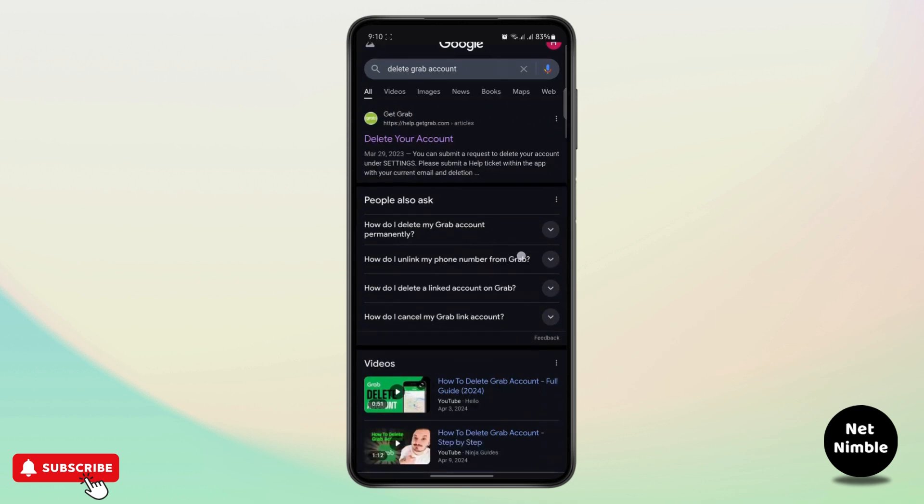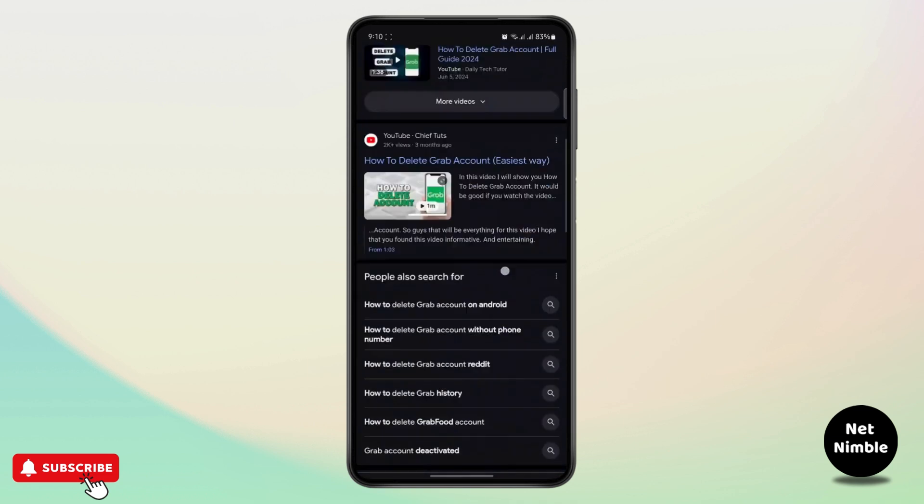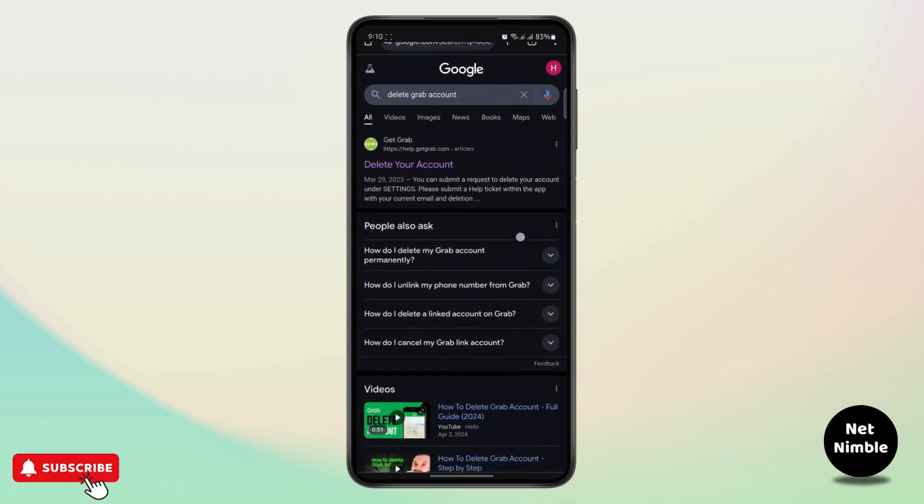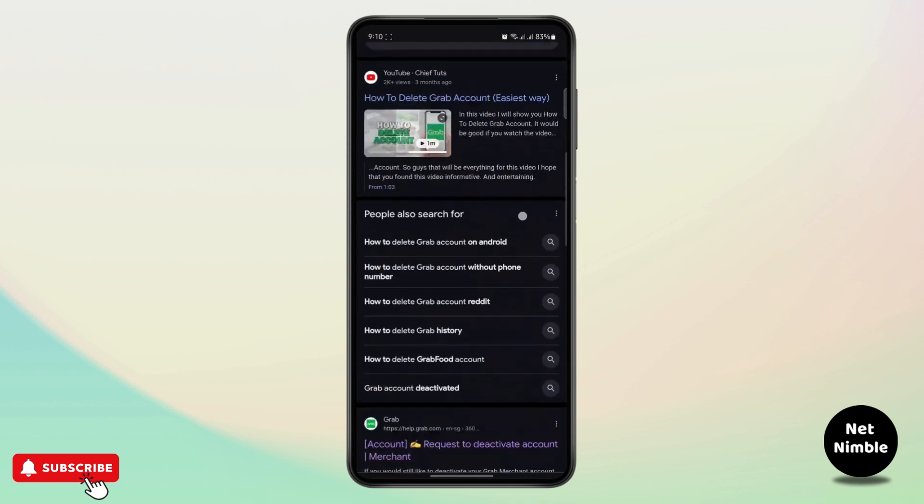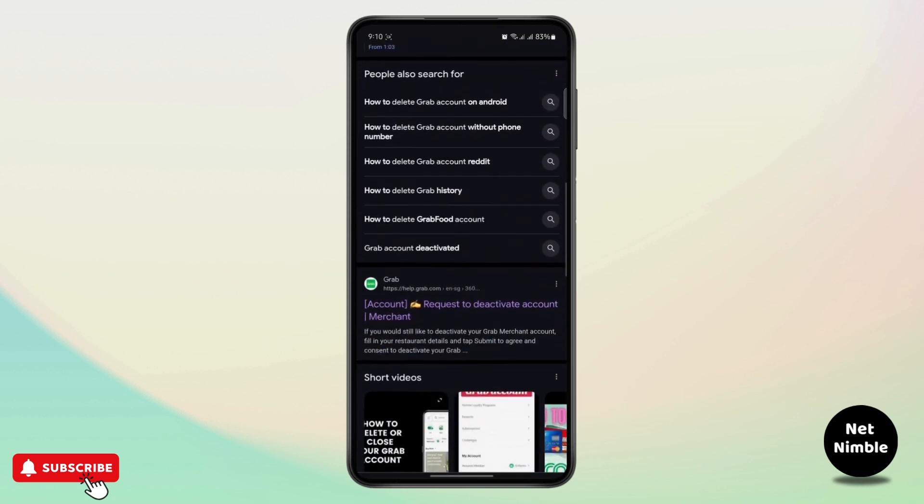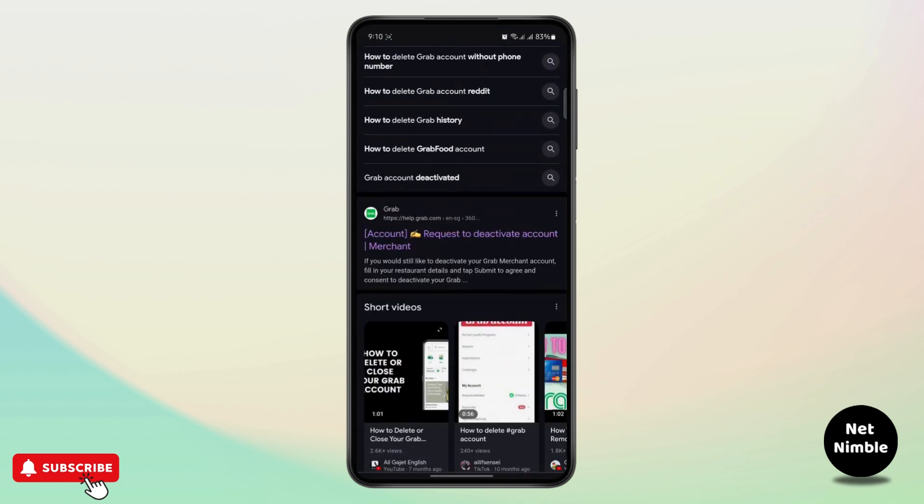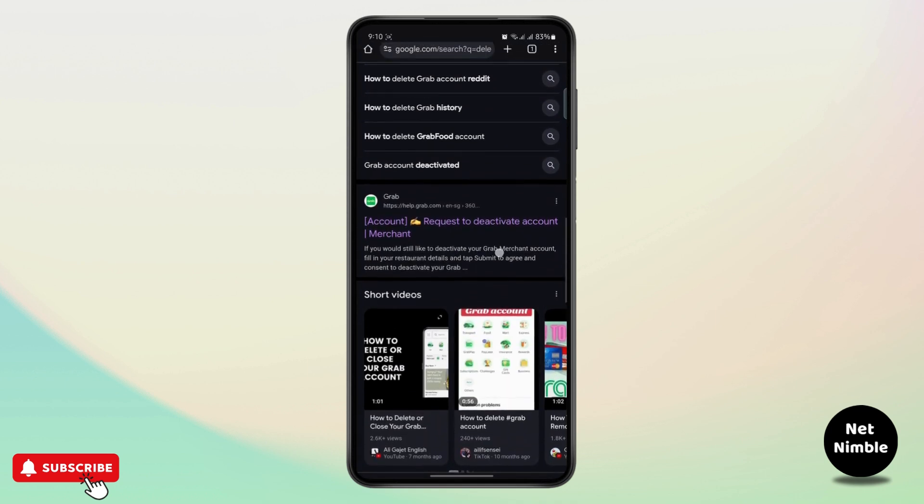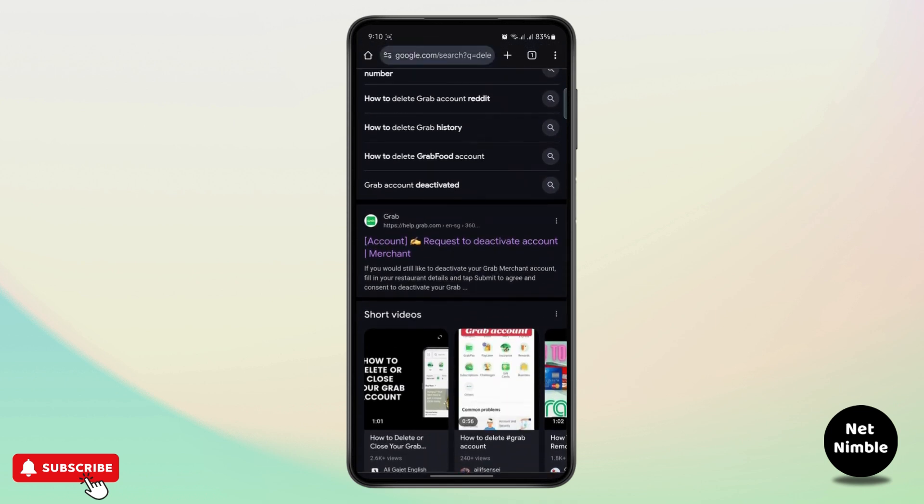For this instance I'm using Google Chrome, so you can search something like delete Grab account or something along the line, and you have to find this right here that says account request to delete or deactivate account.